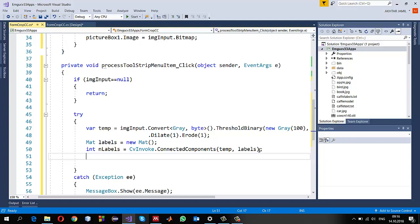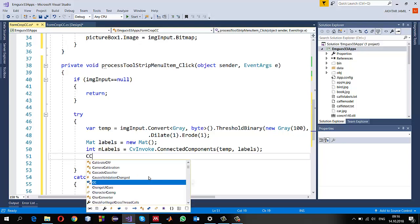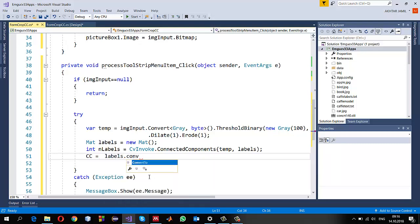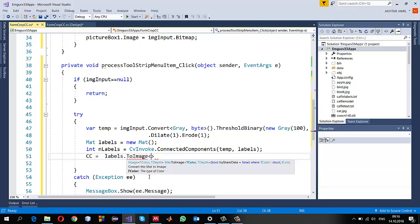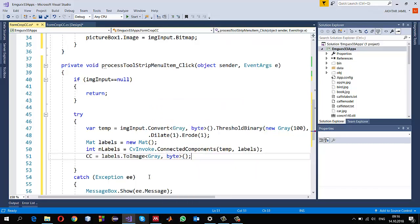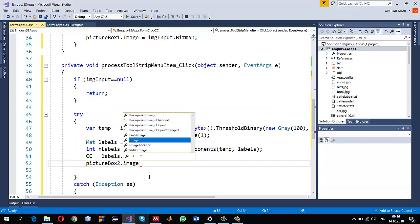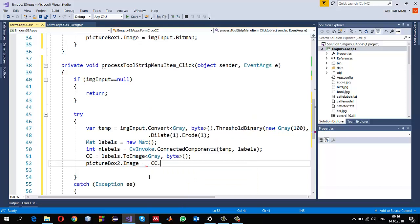Once I get the connected components in my Mat object I want to convert it to an image. cc is a gray image, so I convert the labels Mat using .ToImage to a gray image of depth byte. Optionally I can show it in PictureBox2 - pictureBox2.Image equals cc.Bitmap. Note that cc itself won't display visually since label values range from zero to any integer, so I can instead show the temp binary image.